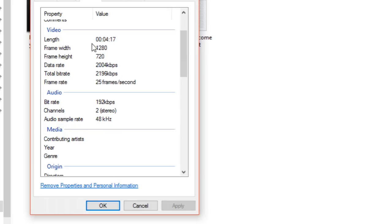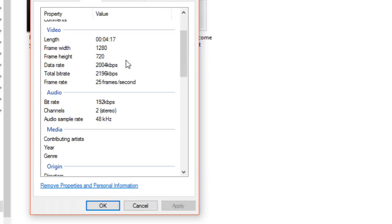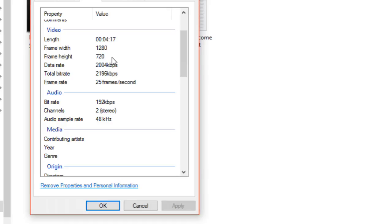Length is 4:17, which means this video file will run for 4 minutes 17 seconds. Then we have frame dimensions—frame width and height. Video is composed of frames and each frame has specific dimensions. This particular video has been encoded using 1280 width and 720 height.